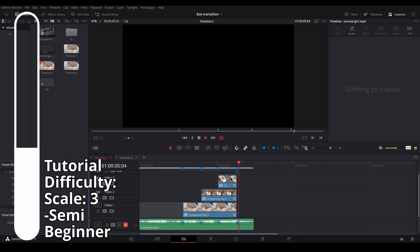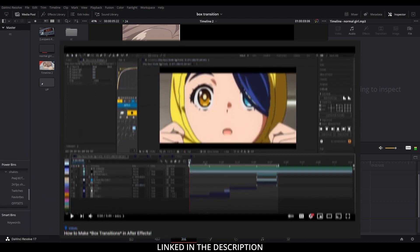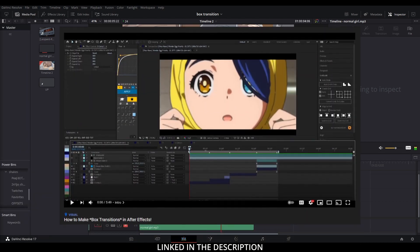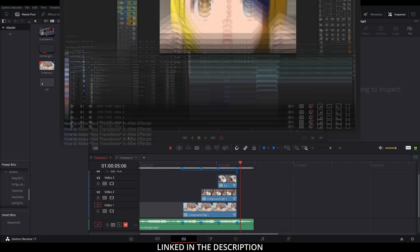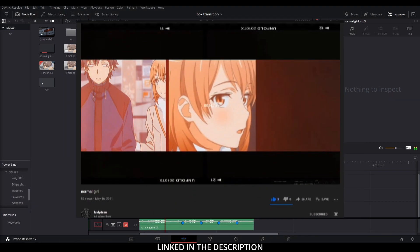Hi, my name is Peej, let me not waste your time. Today I'm going to be showing you how to make box transitions like this. This video was inspired by Keaton's tutorial for After Effects, and the example I have here was inspired by Lovely Desu's edit.